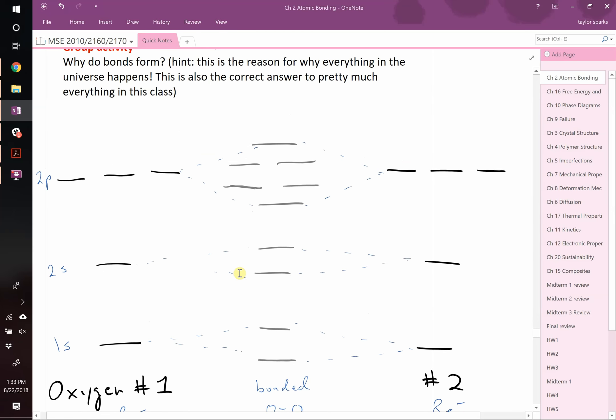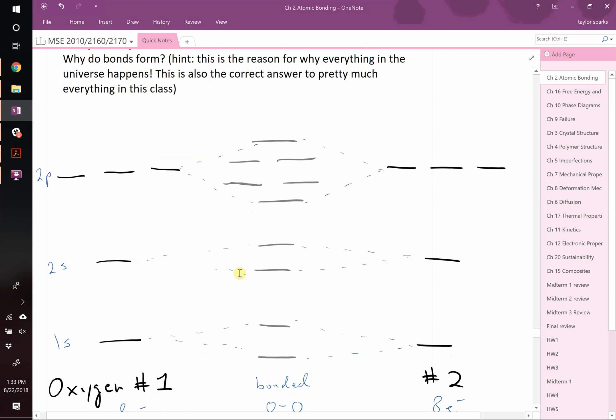Why do bonds form in the first place? The answer - and really the answer to almost anything in this class if you don't know the actual answer - is because it lowers the energy. That's why everything in the universe happens: because when it does, the overall energy goes down. Bonds are no different. Imagine two oxygens: the oxygen we breathe is not single oxygens - it's two oxygens bonded together.